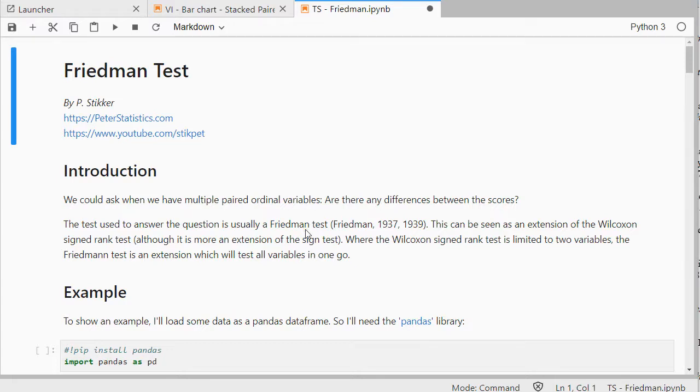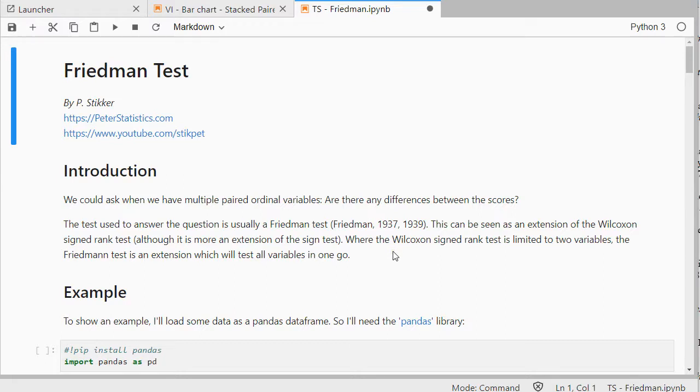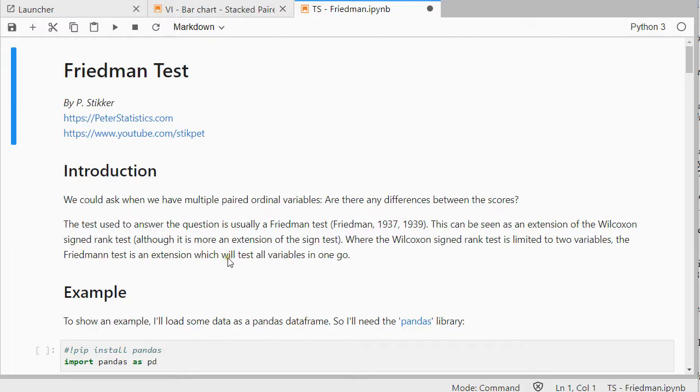You can either do a Friedman test, and this can be actually seen as an extension of the Wilcoxon signed rank test, although it's actually perhaps more an extension of the sign test. The Wilcoxon signed rank test is actually limited to two variables. The Friedman test is an extension where we can do all variables, three or more, in one go.